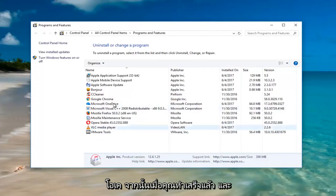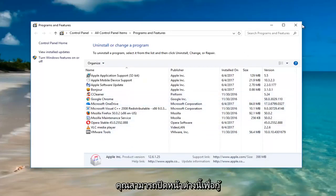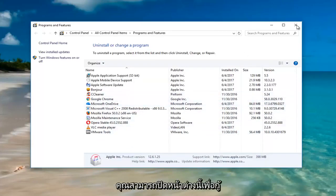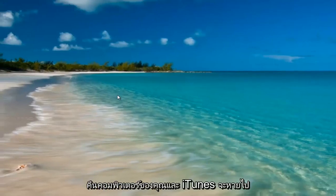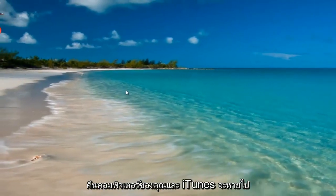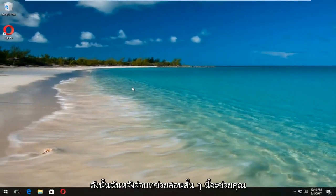Once you've done that and you don't see it in your list anymore, you can close out of this window, restart your computer, and iTunes should be gone.